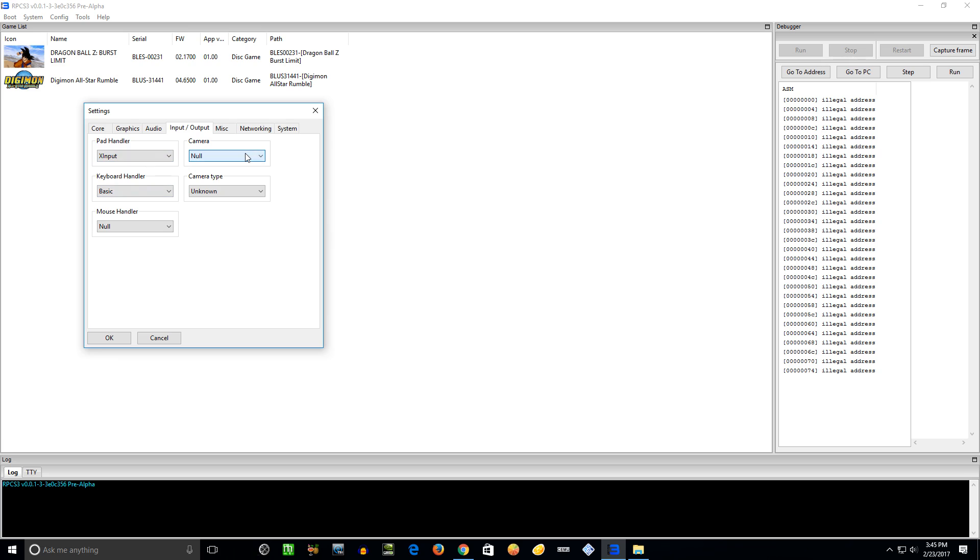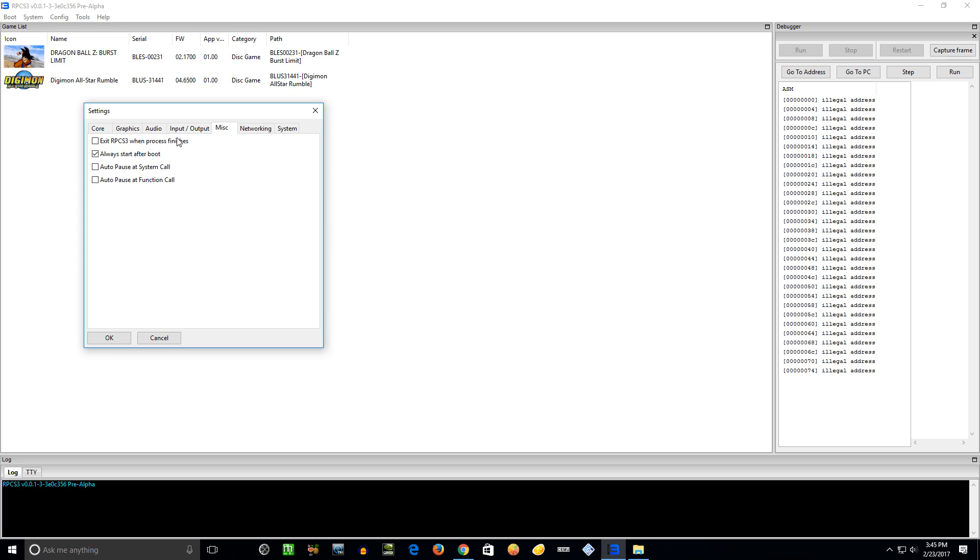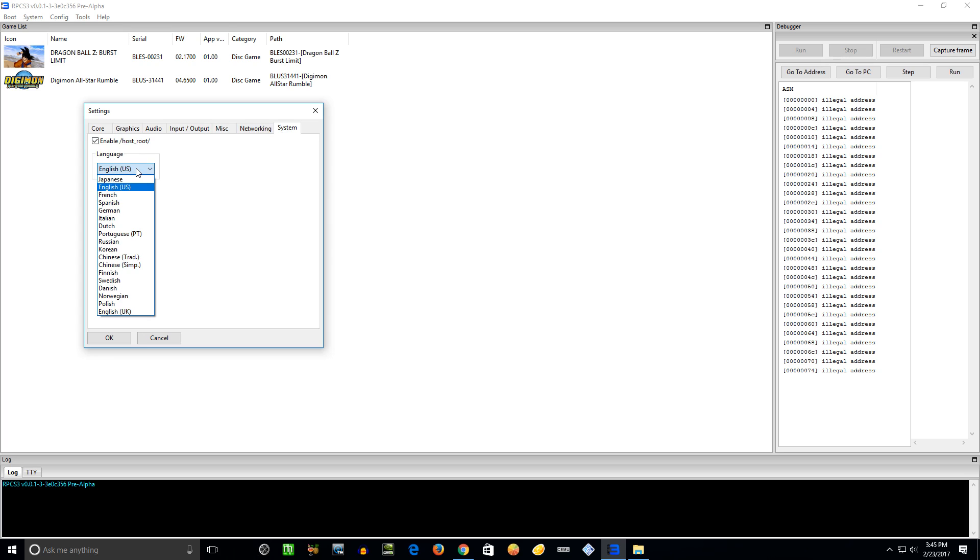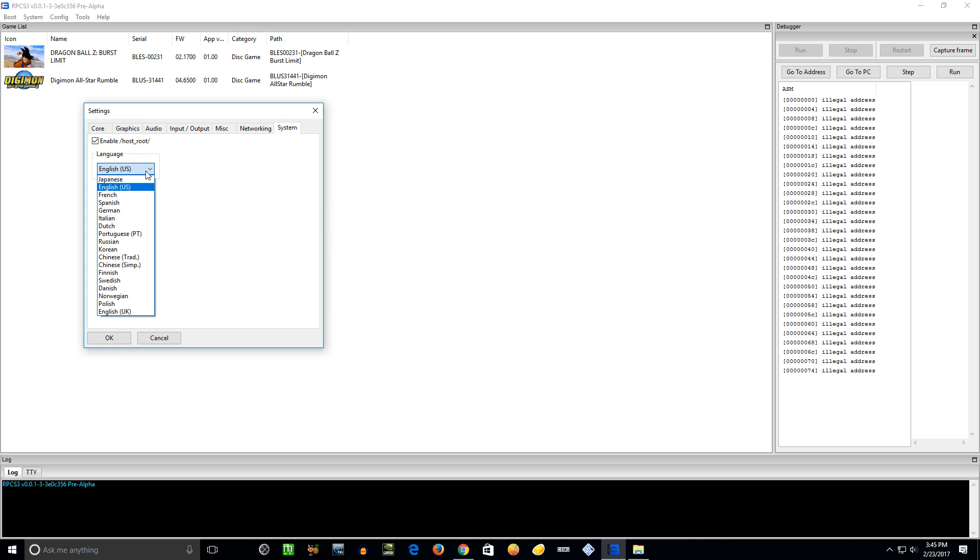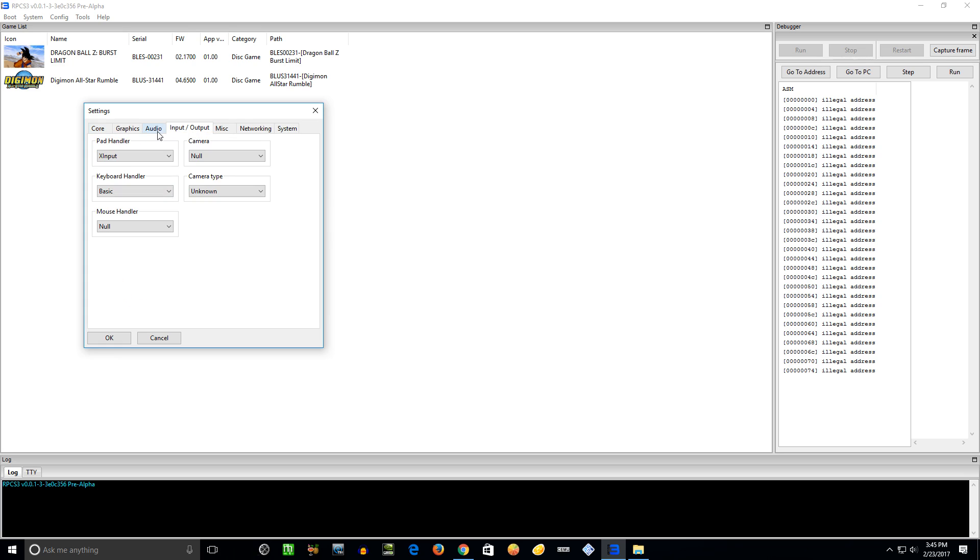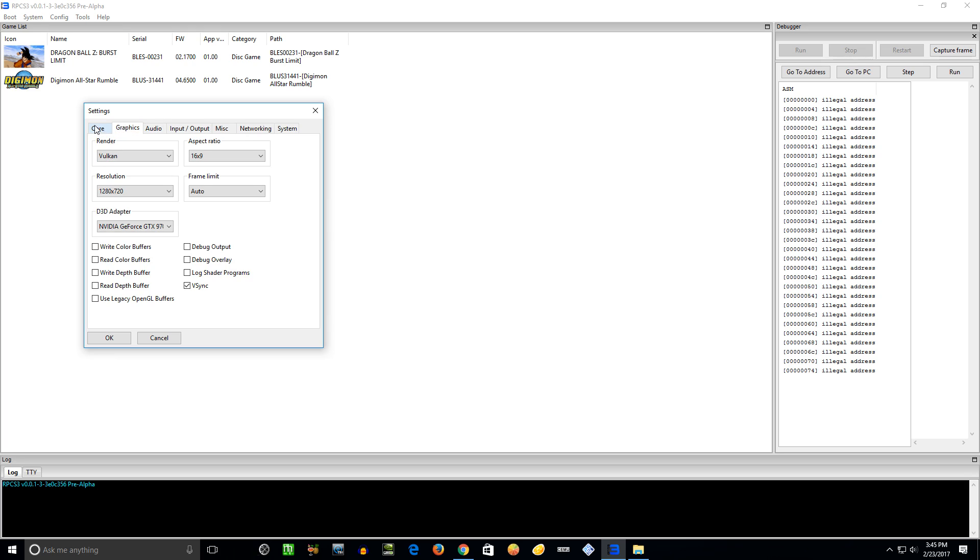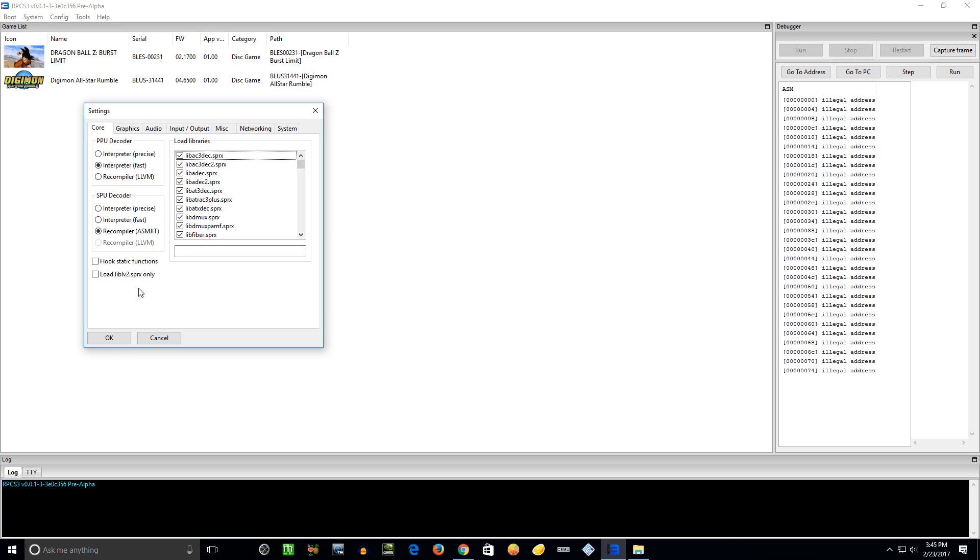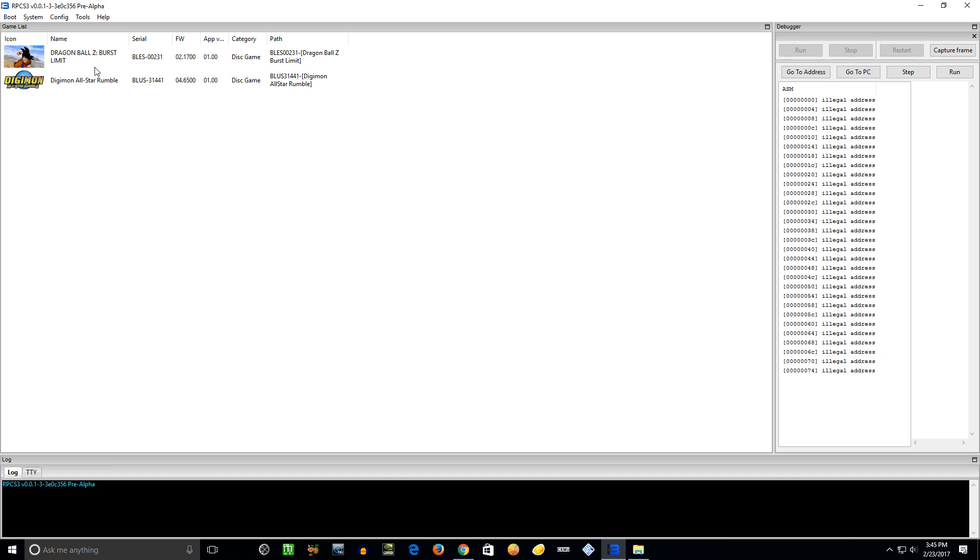Camera - I've got null and fake, I'm not going to mess with that. And then keyboard, let's have it on basic. Network, System - you can change that to English. I think it's set to Japanese by default, if I'm not mistaken. Or whatever language you speak, put it on whatever it is that you're using the console for.